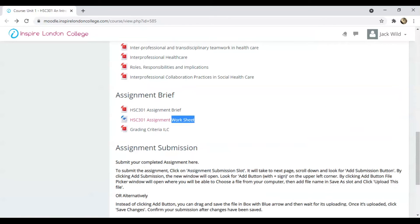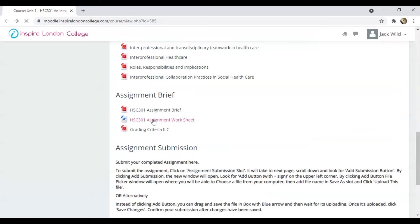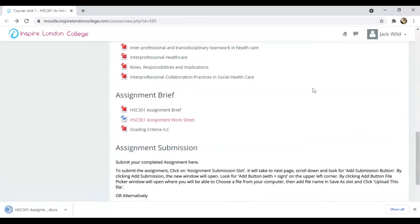The Assignment Brief tells you what you need to explain. The same is explained again in the Assignment Worksheet. Click on the Assignment Worksheet to download and open the file.